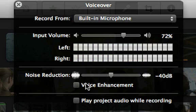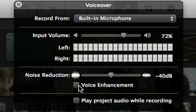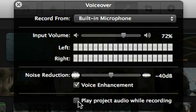iMovie also has some great tools to help enhance your voice. You can turn that on by checking this box. If you want to hear the audio from your project while you're recording your voiceover, select Play Project Audio While Recording and plug in a pair of headphones so that the microphone doesn't pick up the sound of your project playing back.